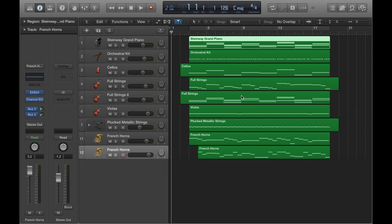There are loads of key commands for all sorts of stuff in Logic, but this one is the most useful that I've personally found when it comes to making things better and quickening up your workflow. In this project you can see that everything is fitting nicely into the window because I've configured the zoom for the project.